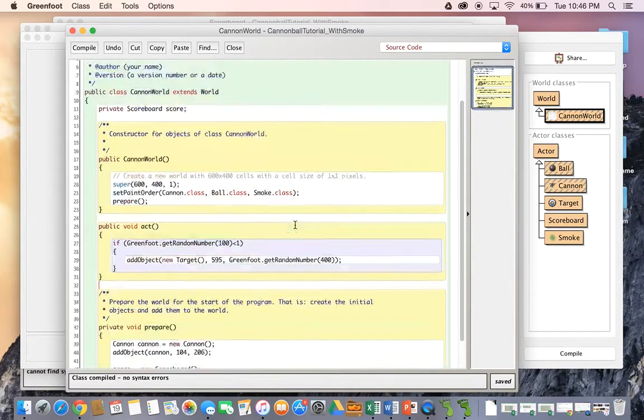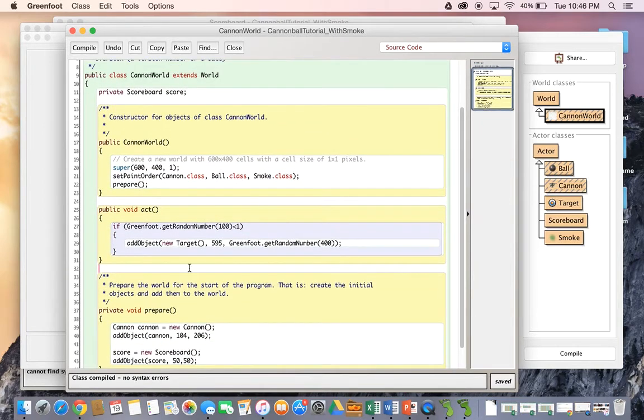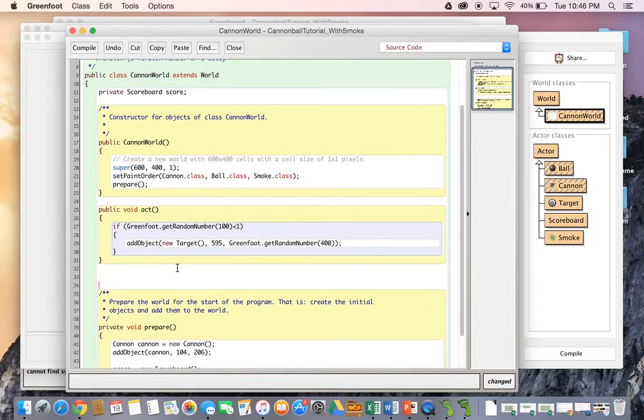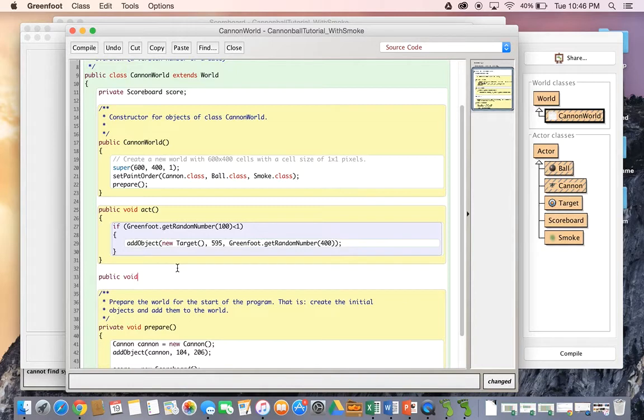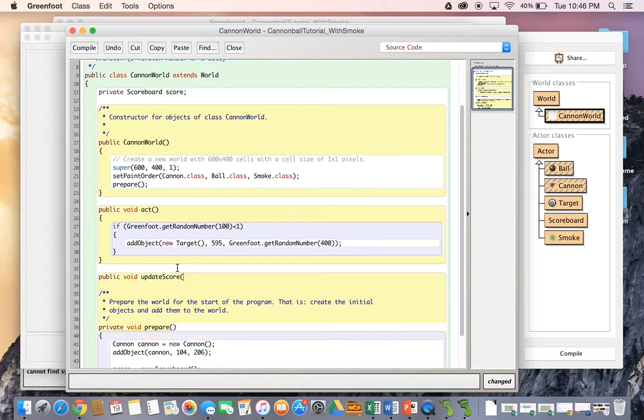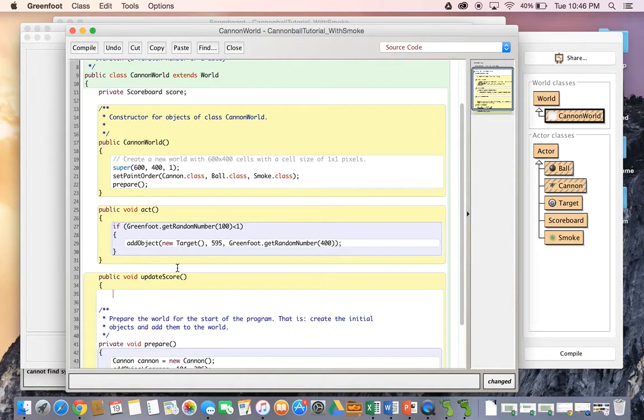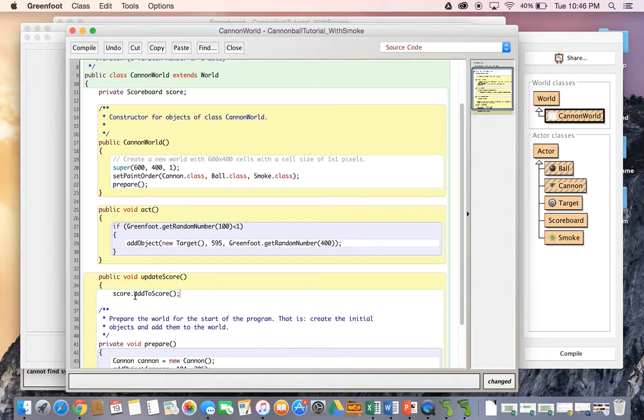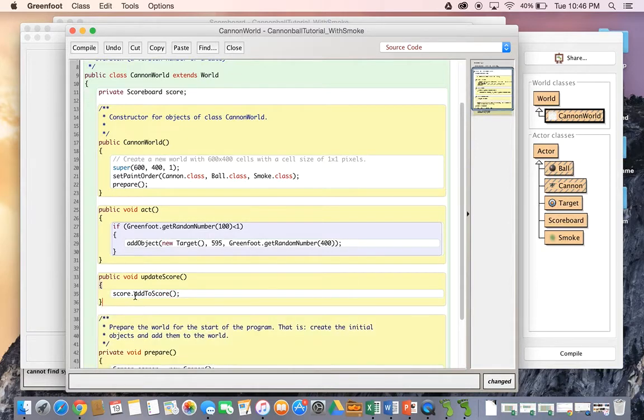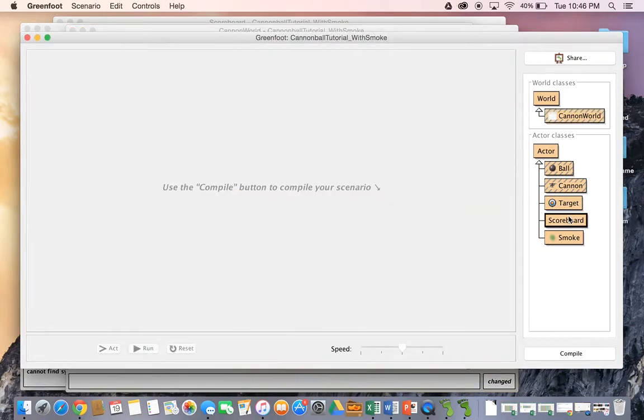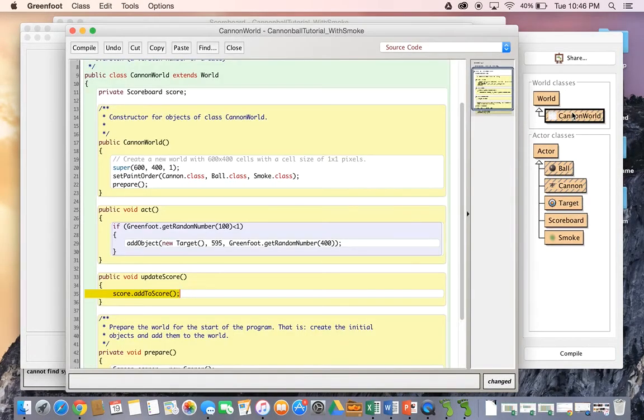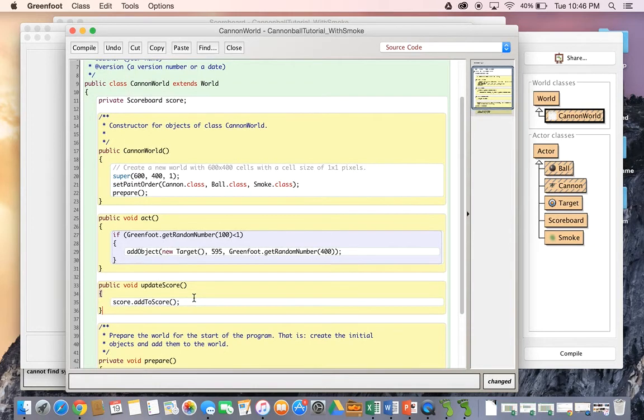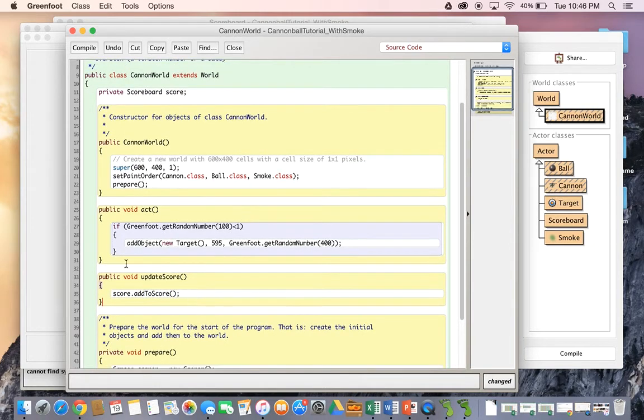So inside the world class, we are going to create a public method, public void update score. And inside this method, what we're going to do is we're going to type the name of the container that is holding our scoreboard currently, and we're going to say dot add to score. So we're calling the method in the scoreboard class from canon world. Now like I said, the reason we can do this is because canon world actually holds on to the scoreboard itself.